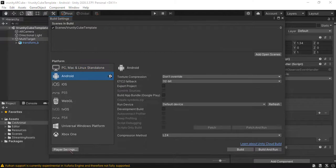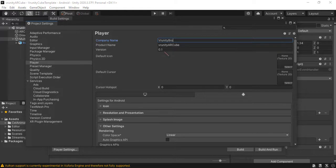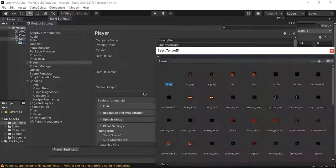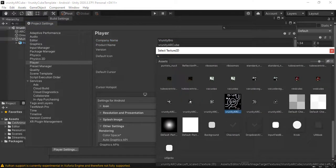Player settings. Company name. Product name. Product ARQ. Version 0.1. You can select an icon if you want to. For example, this one.